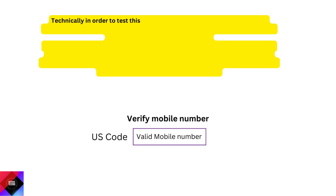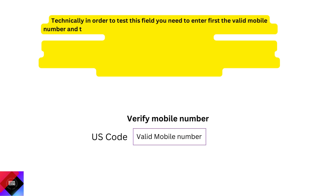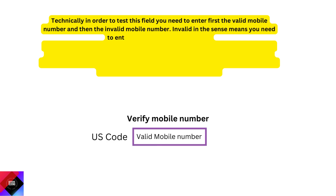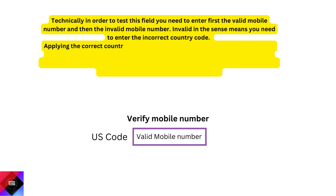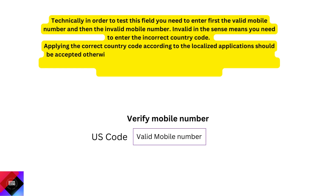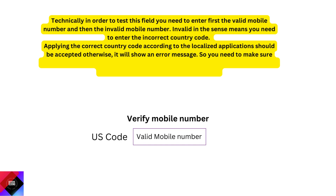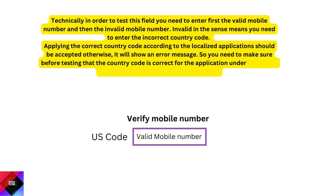Technically, in order to test this field, you need to enter first the valid mobile number and then the invalid mobile number. Invalid in the sense means you need to enter the incorrect country code. Applying the correct country code according to the localized application should be accepted; otherwise it will show an error message. So you need to make sure before testing that the country code is correct for the application under test, along with a valid phone number, in order to execute the test.